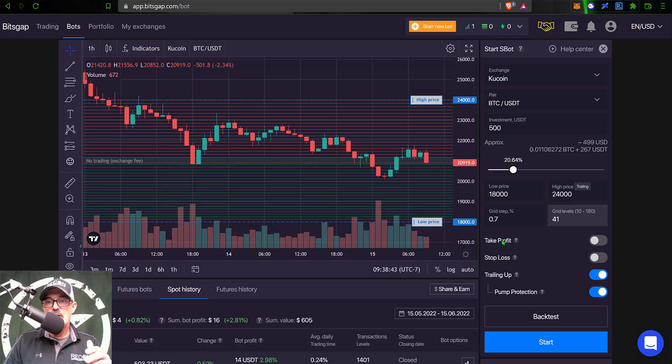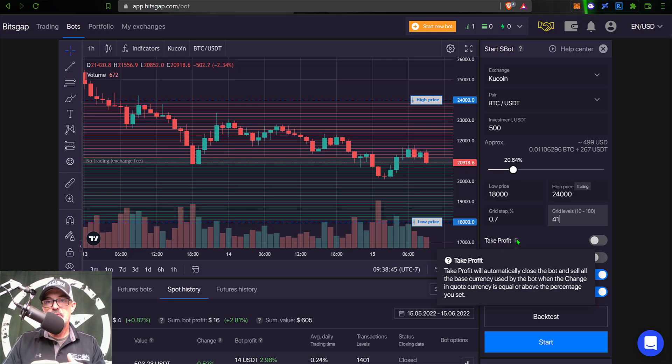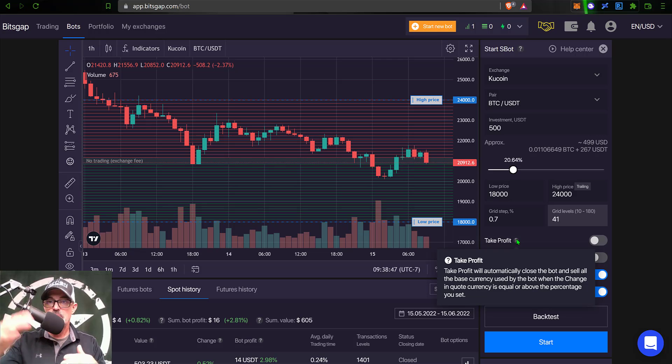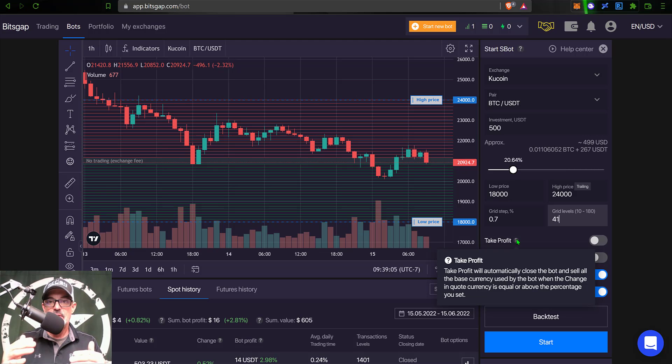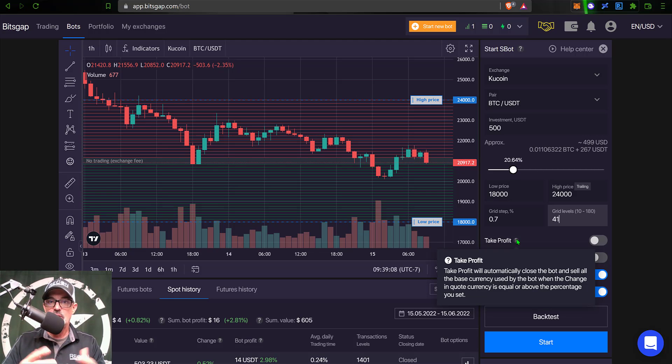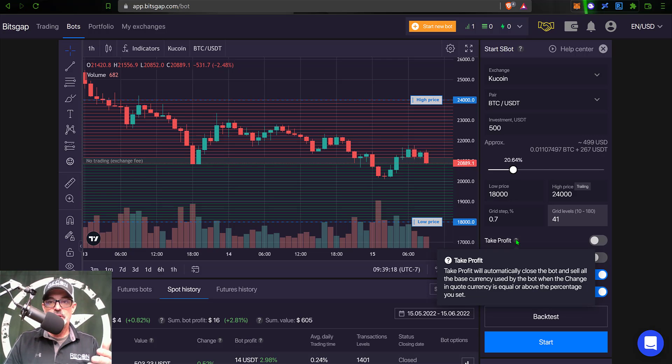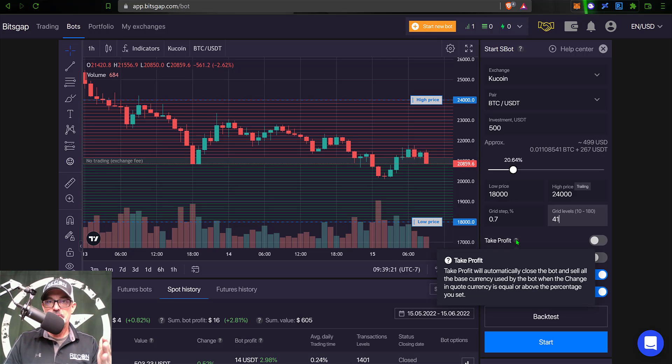Now, the next option is take profit. And I could have the bot take profit if the price hit a certain percent towards the top side, say, for example, the bot achieved 20% profit, I could go ahead and have the bot shut down and capture and lock in all that profit. But for this particular bot, I will not be enabling the take profit feature.